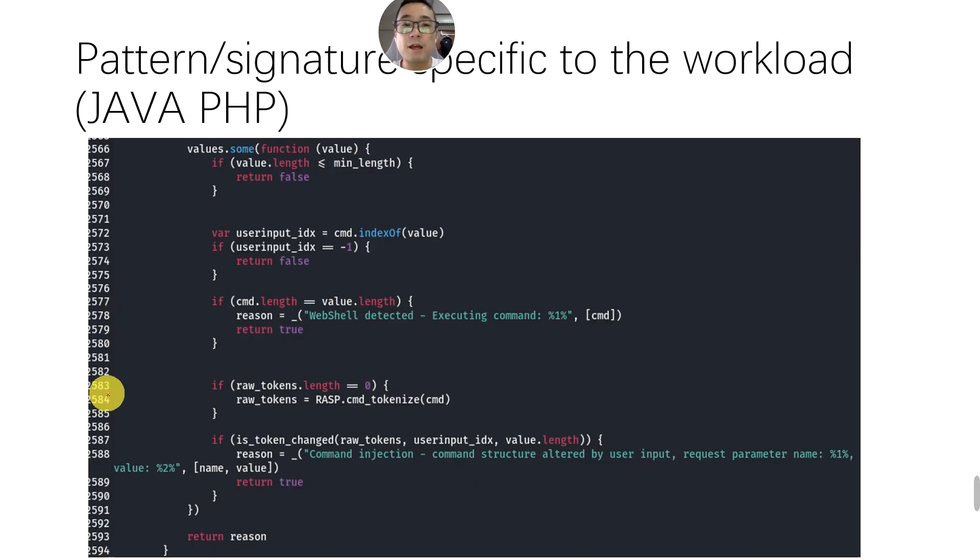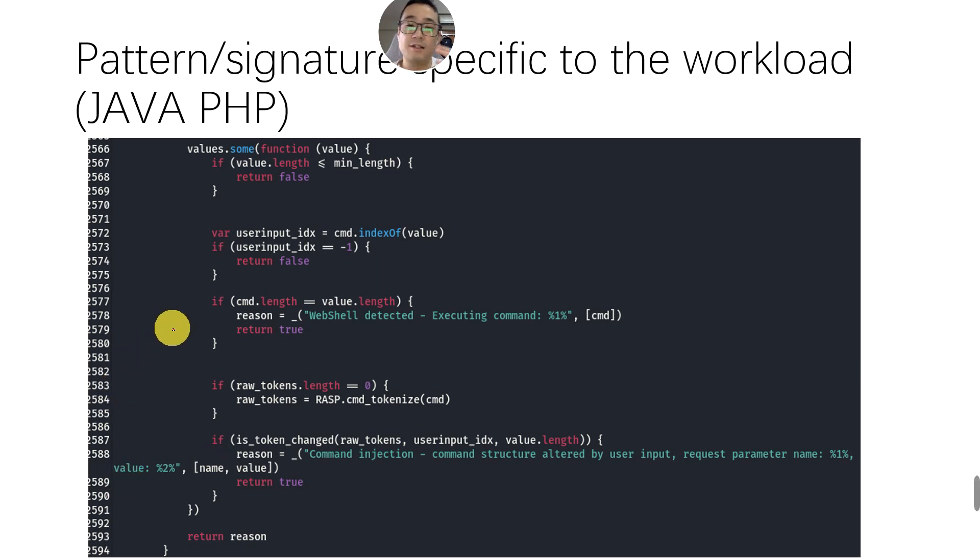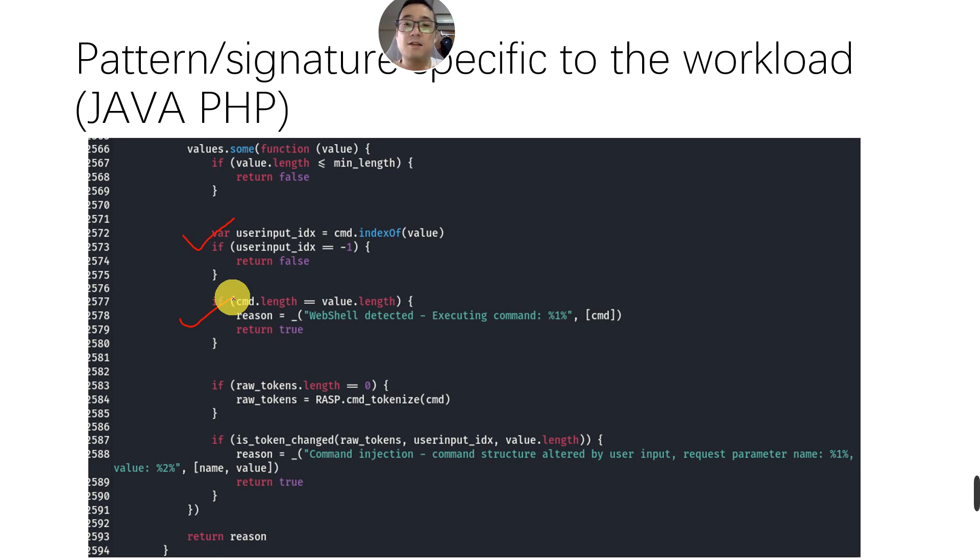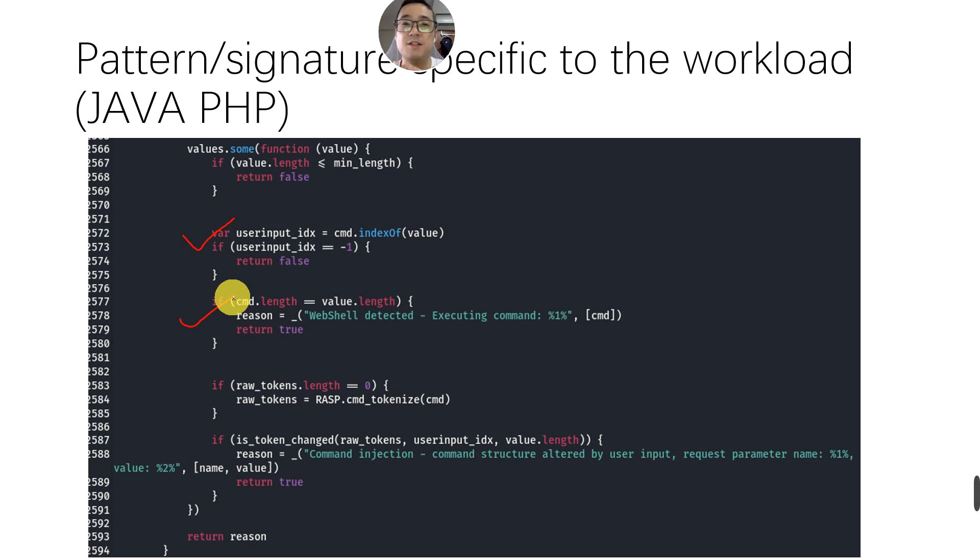The first one is pattern or signature specific to the workload. Let's have a look at the patterns, the logic over here. Like the one I showed you earlier, that is to see whether there's a command line that is embedded. And over here, it's just simply to check the length. If it's exceeding certain length, then I'm going to get that blocked. Basically, the OpenRASP solution or any kind of RASP solution have certain levels of patterns or signatures being implemented. If you're saying that it's 100% pattern or signature-less, it's actually not true.